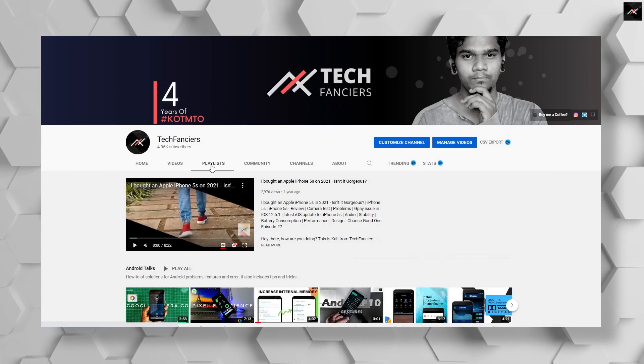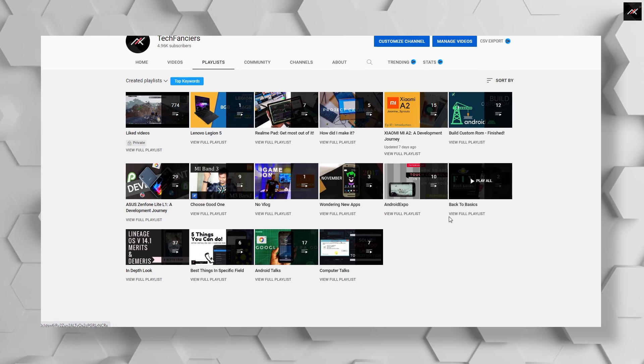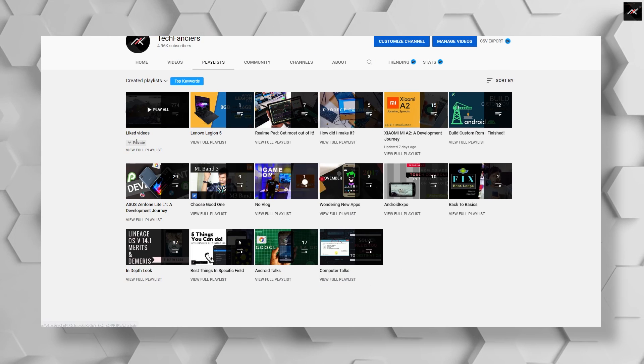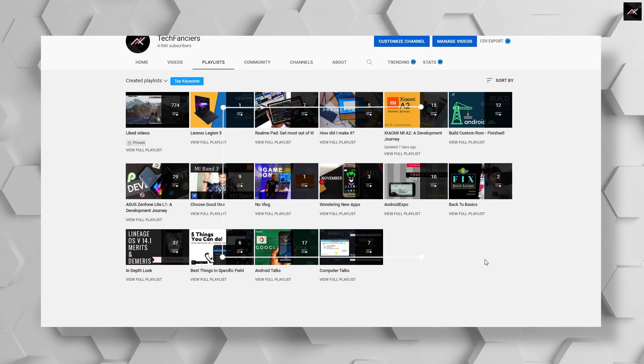If you want to see all the videos in this series, please visit the Redmi Note 11 Android Development Journey playlist. Thanks again for watching. Bye!